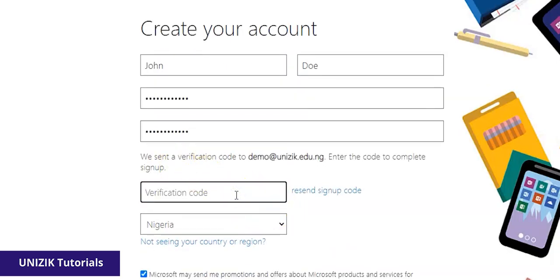Now in this part, I'm expected to go to my email. That is the staff email that you're logged in with, which in this case is demo-at-unizik.edu.ng. So I'm expected to go to the email and check the verification code which has been sent to me by Microsoft. So let me do that.